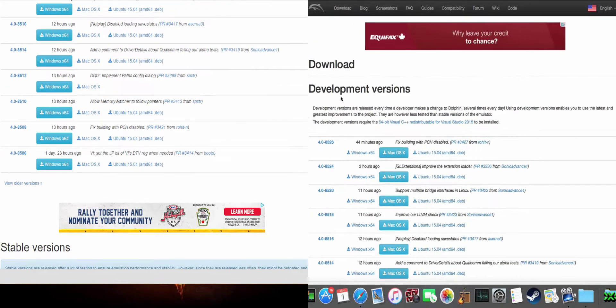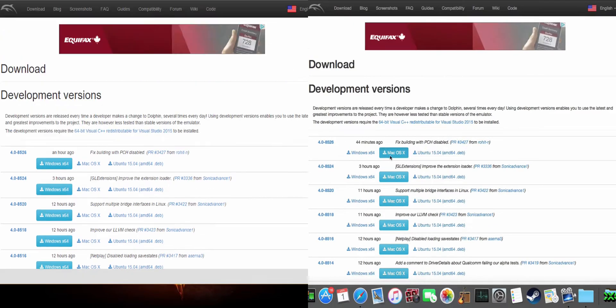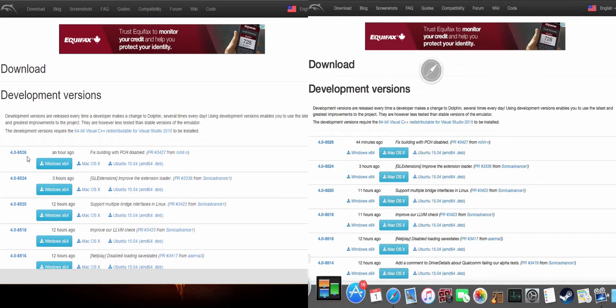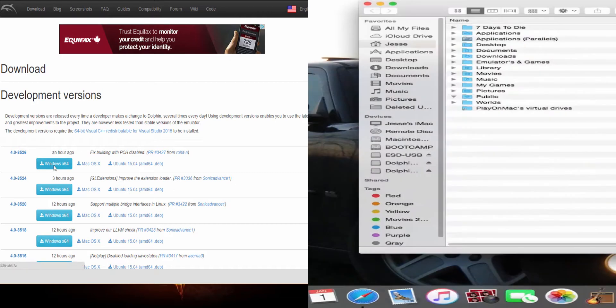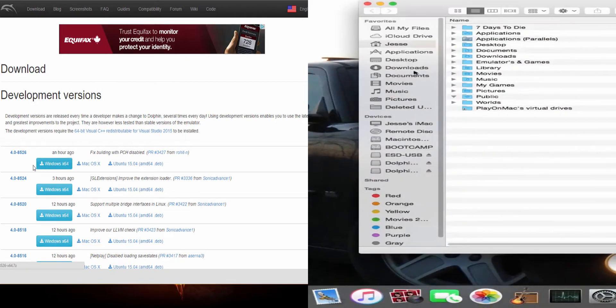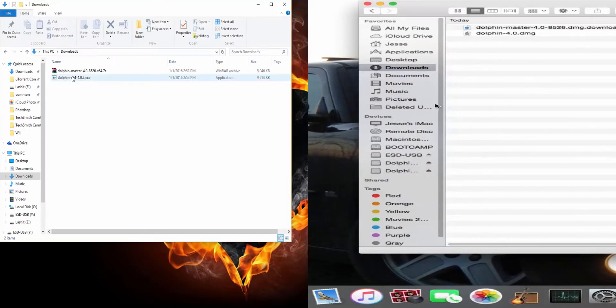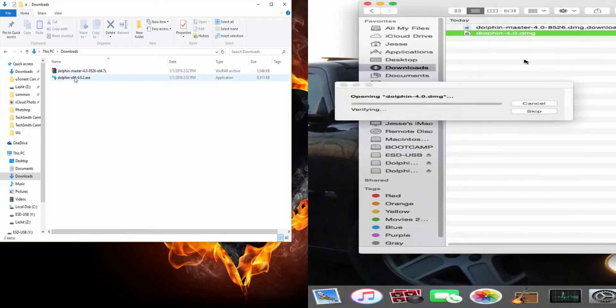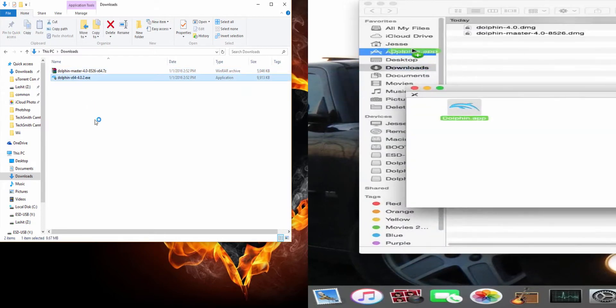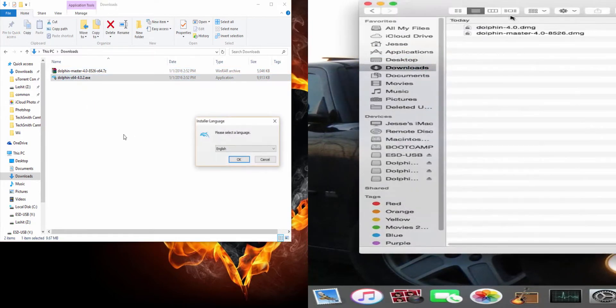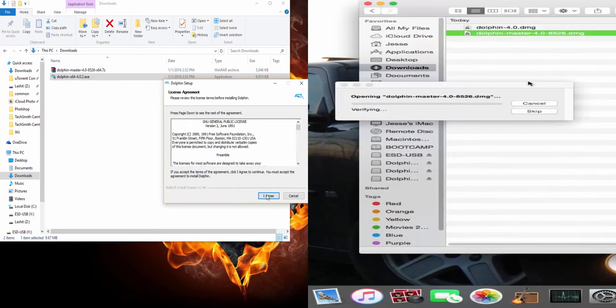On PC you've got the 86 and 64-bit versions. We're also going to download the development versions for both as well. Now on the Mac, we're going to find where the files are. You're simply going to double-click on it and drag it over to your applications to install. You can do both files.